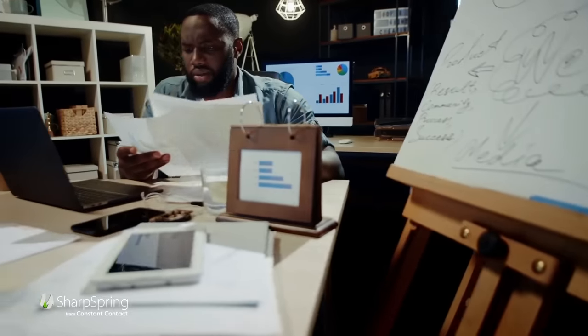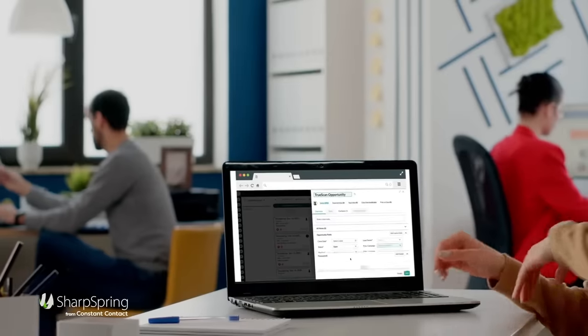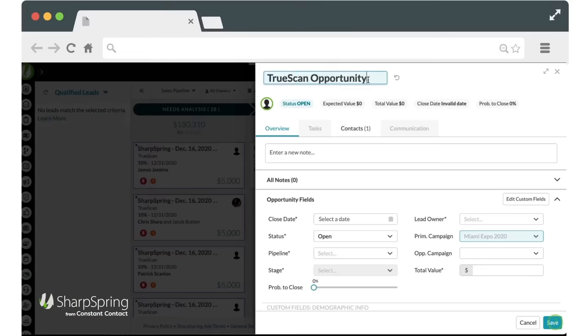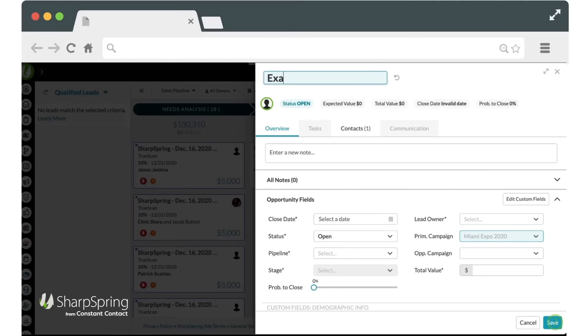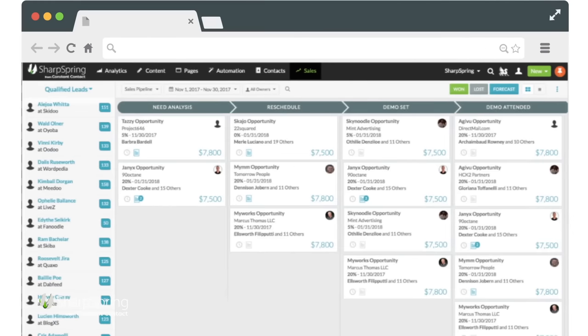Ever feel like you don't know where deals are in your pipeline? Not with our CRM. Sync leads, activities, opportunities, lead scores, and so much more for complete visibility across your funnel.